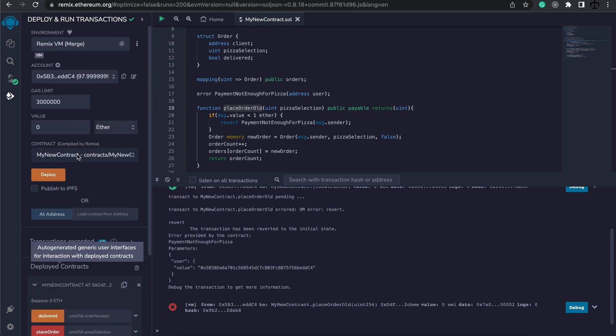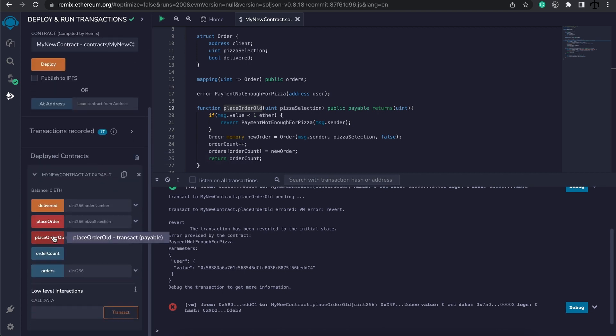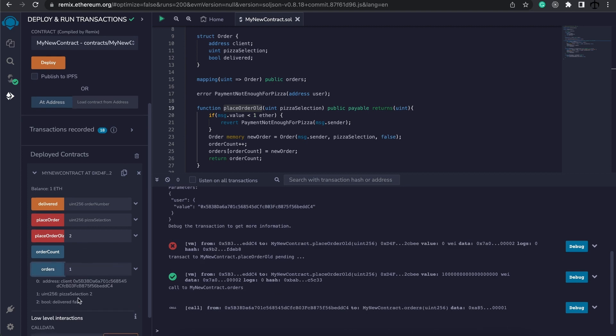Let's just make sure that we actually can place a pizza and give it a one value in ether. Place the order, and it went through. We can check our order is there.